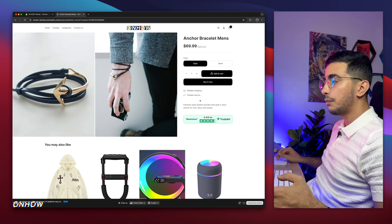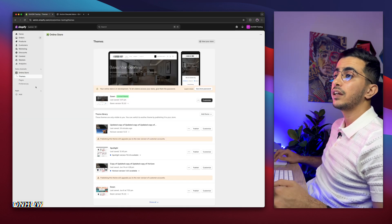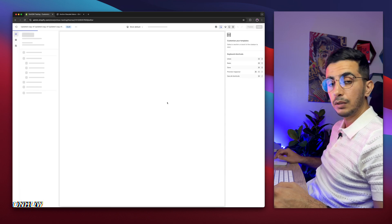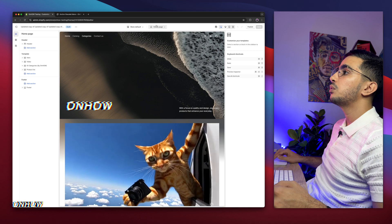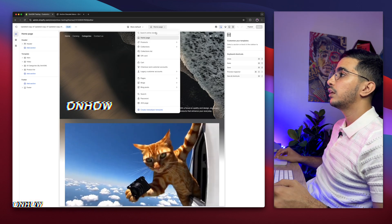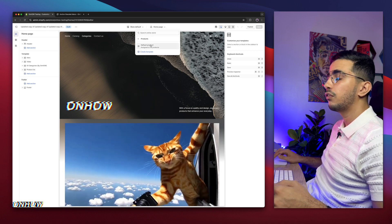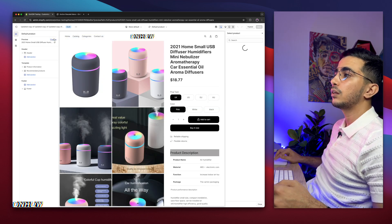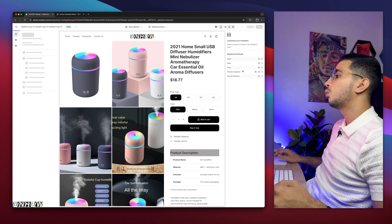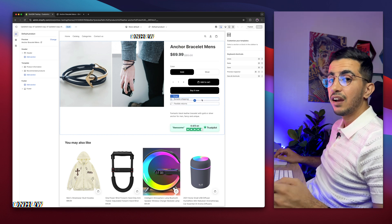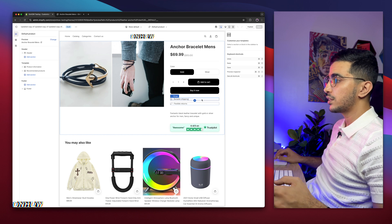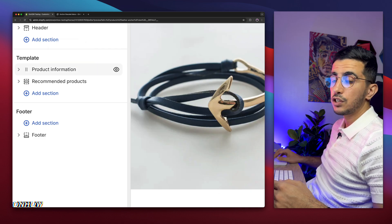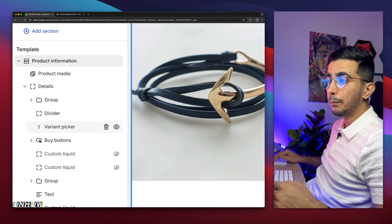Get back to the Shopify dashboard. Click on Online Store, then click on Themes, then click the Customize button for the theme you are using — in my case, Horizon. When you open the theme editor, switch to the product page. Click on the homepage from the top menu, then click on Product and select the default template for the product you're using. We need to pick where we want to add the file upload field.